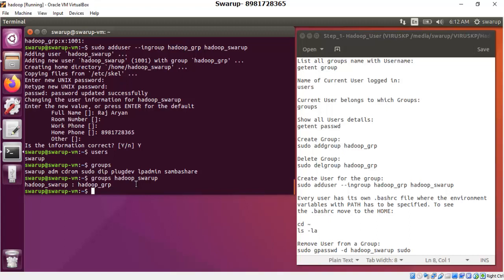One important point: every user you create has an important file called '.bashrc'. The moment I created the user 'hadoop_swaroop', a new .bashrc file was automatically created inside that user's home directory. This file is very important because we have to mention the path variables there, which will be used by the operating system when you log into the user. To view this .bashrc file, you need to get inside that user's account. But you won't be able to open it without the proper privilege.